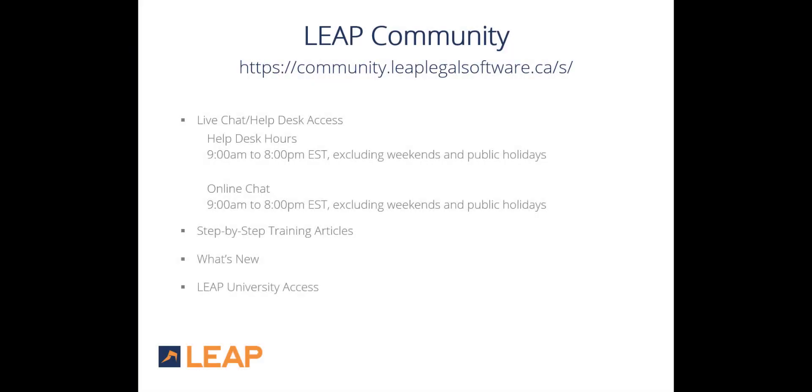Before we conclude, please remember to bookmark the Leap Community page and check back often for new articles, features, and updates. Thank you for joining, and we look forward to seeing you at our next webinar.